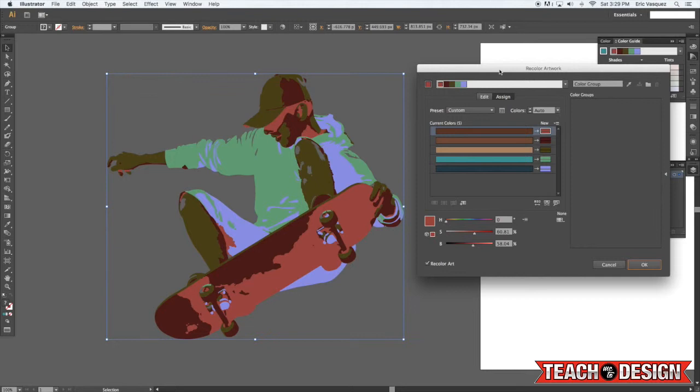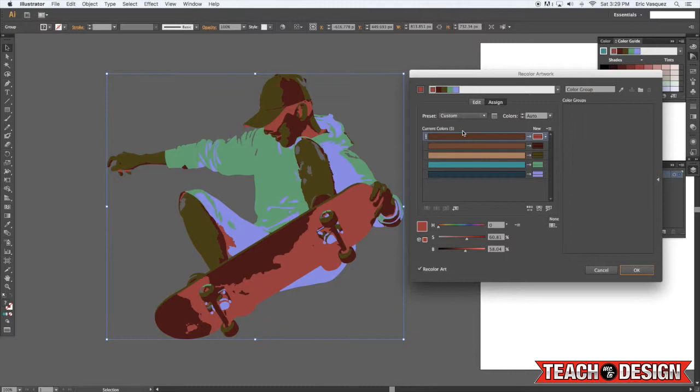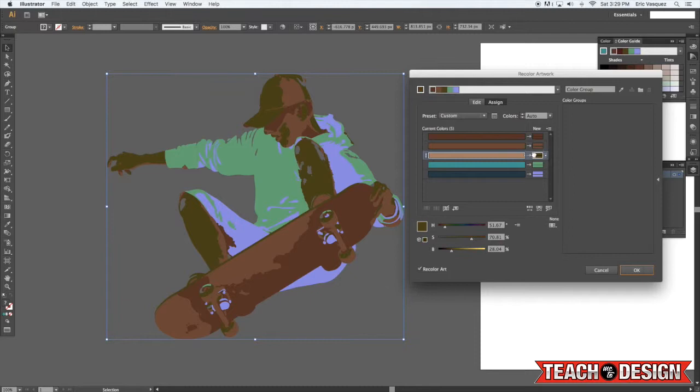Now you'll see in the left column you've got your current colors and then right next to it are the new colors. So if you want to just keep the color you had you can simply drag from current over to new.